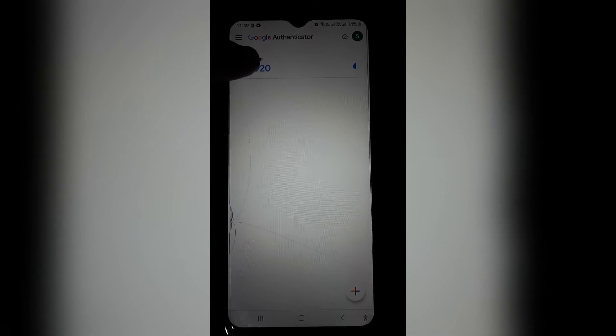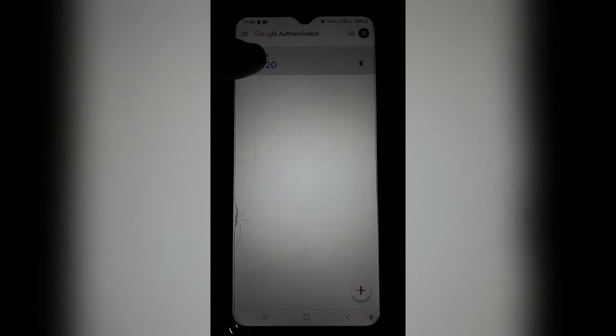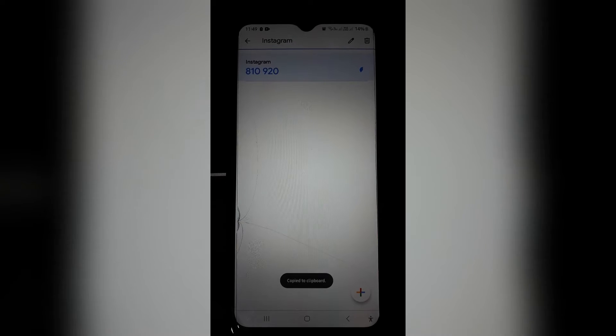So as you can see, I'm in Google Authenticator. And what you need to do is just long press on the account that you would like to delete.